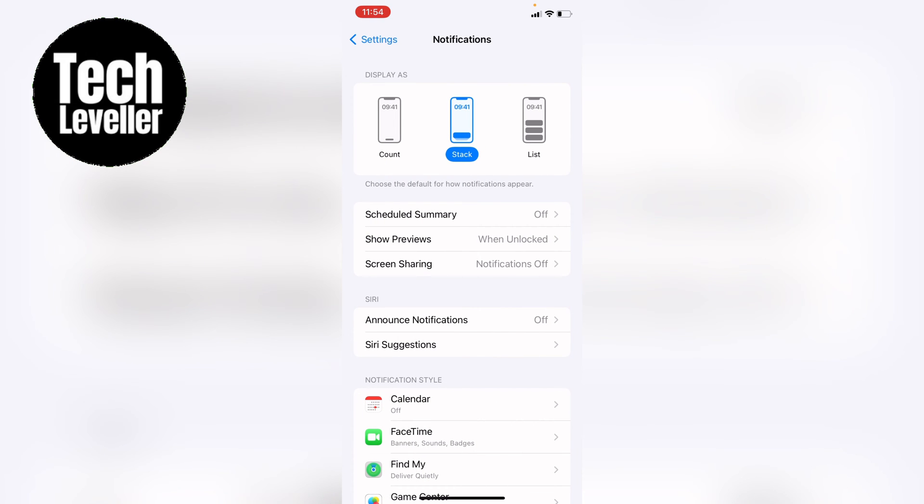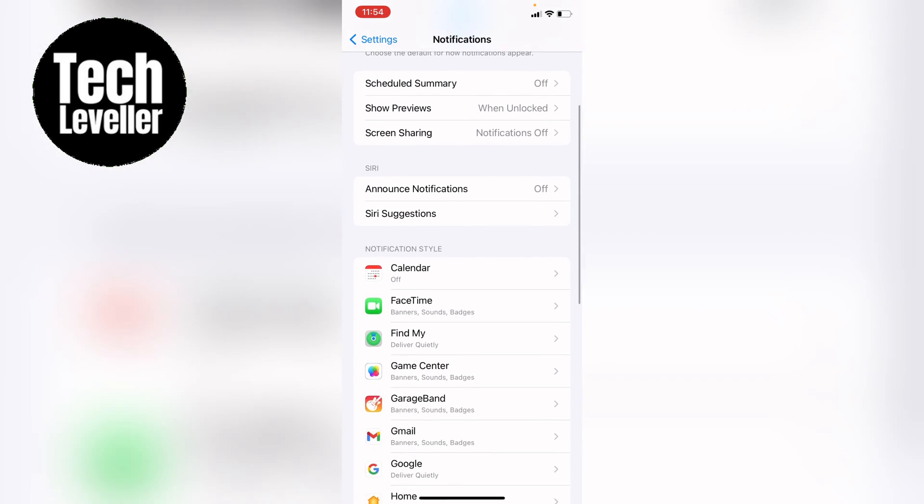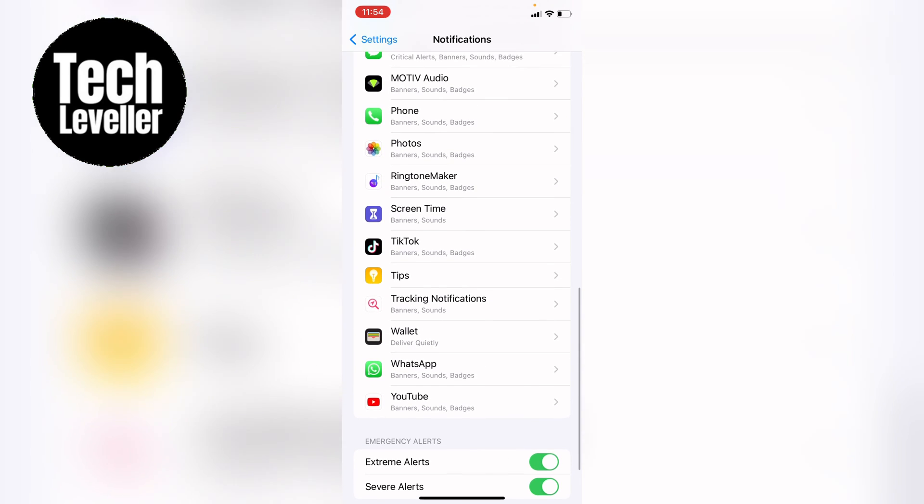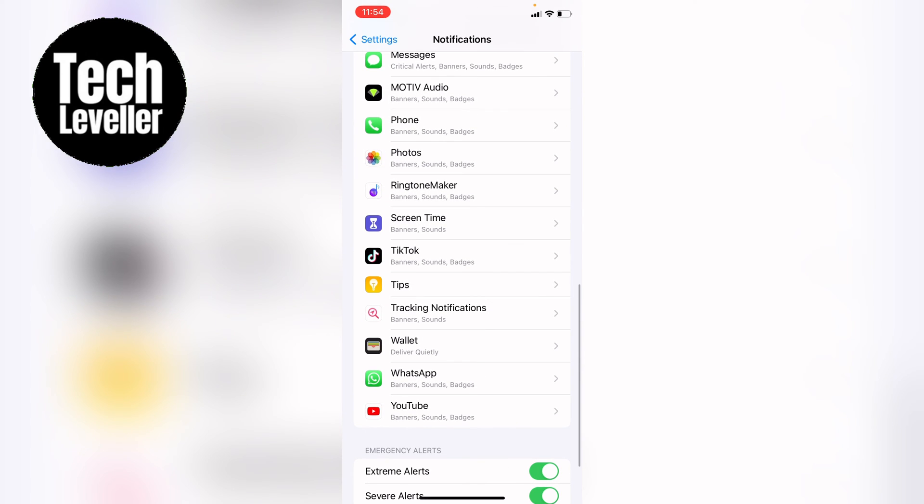Now on the notifications page you want to come all the way down until you find the app you want to turn off the app notification sounds on. So let's say you want to turn them off on TikTok.